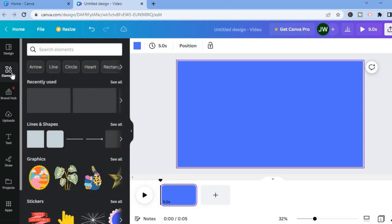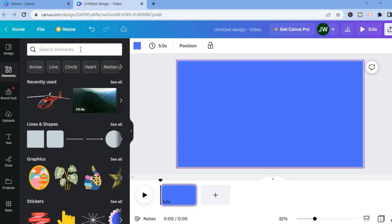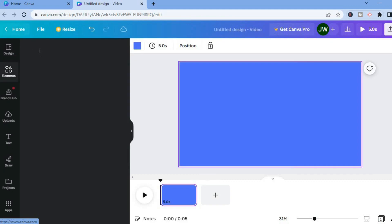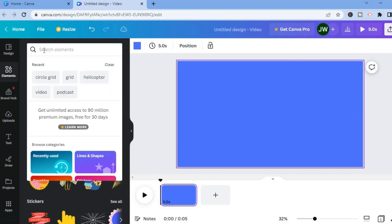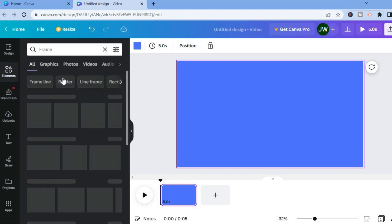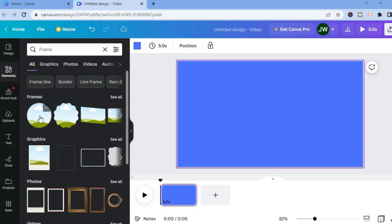After selecting Elements, you're going to tap on the search bar and type in 'frame'. After typing in frame, you're going to choose the circle frame.